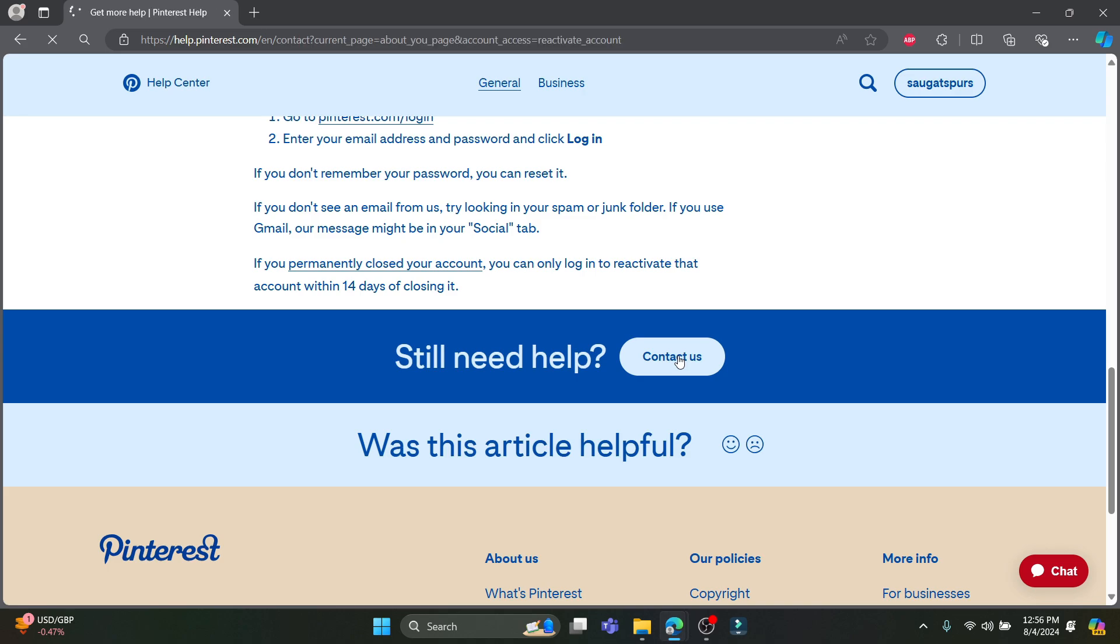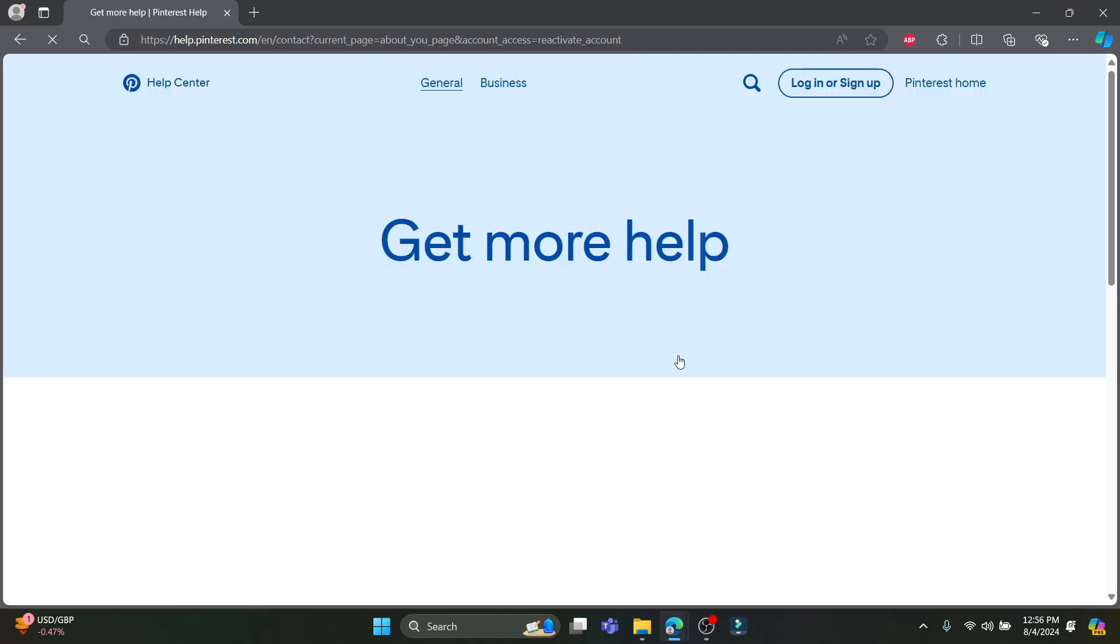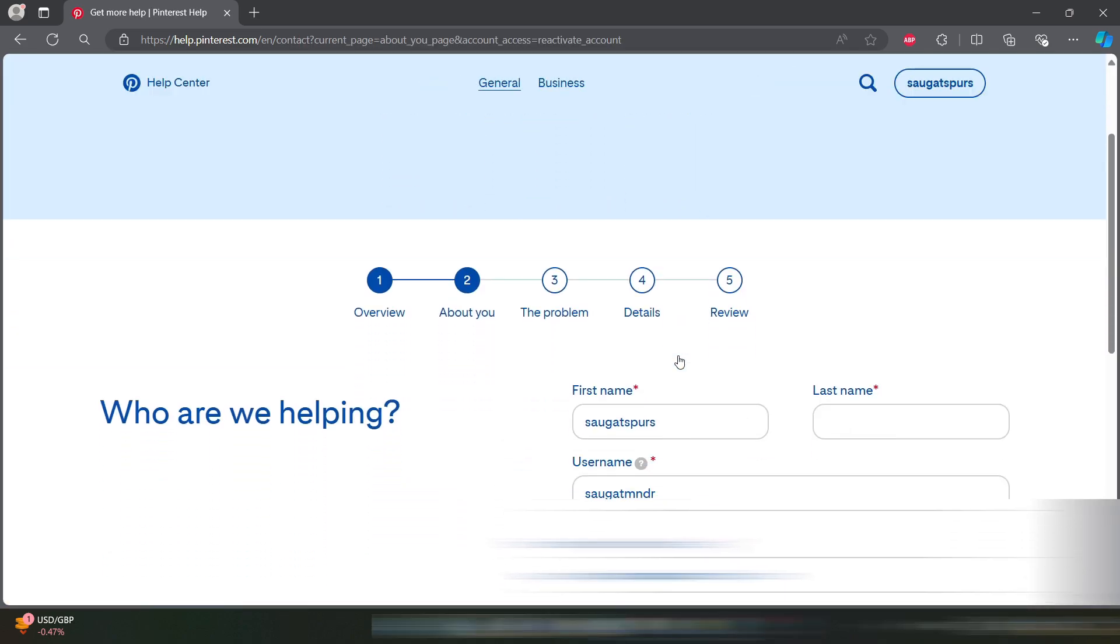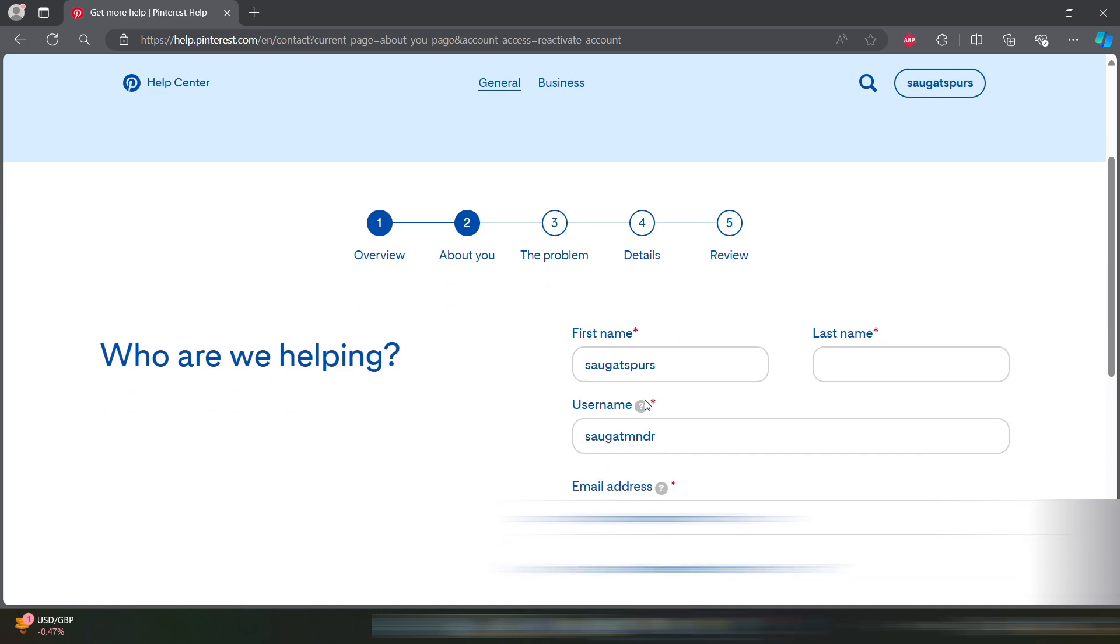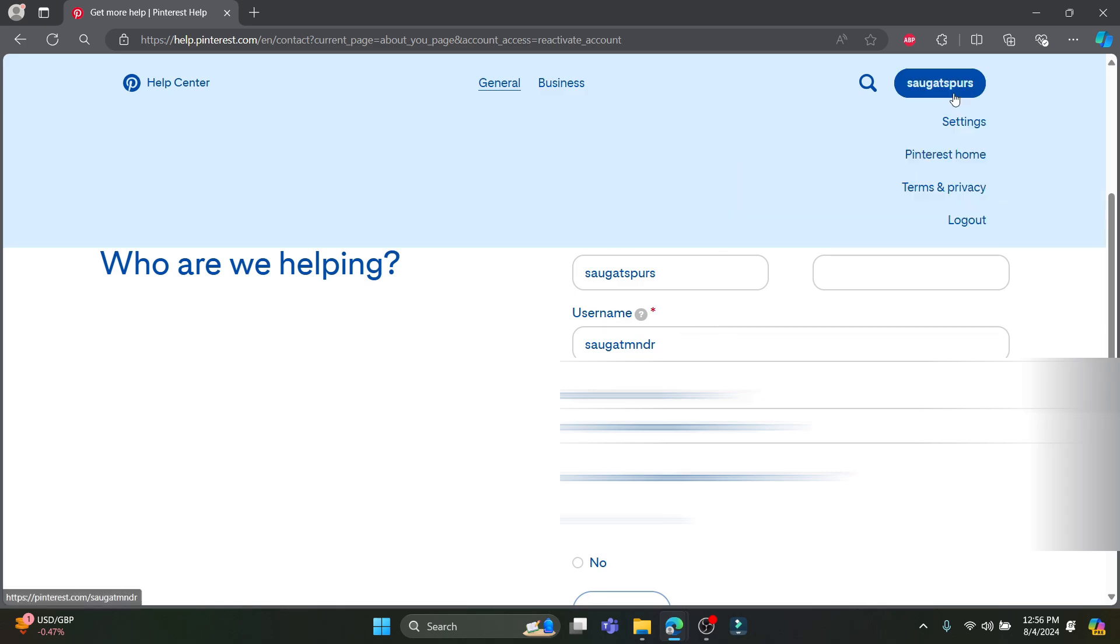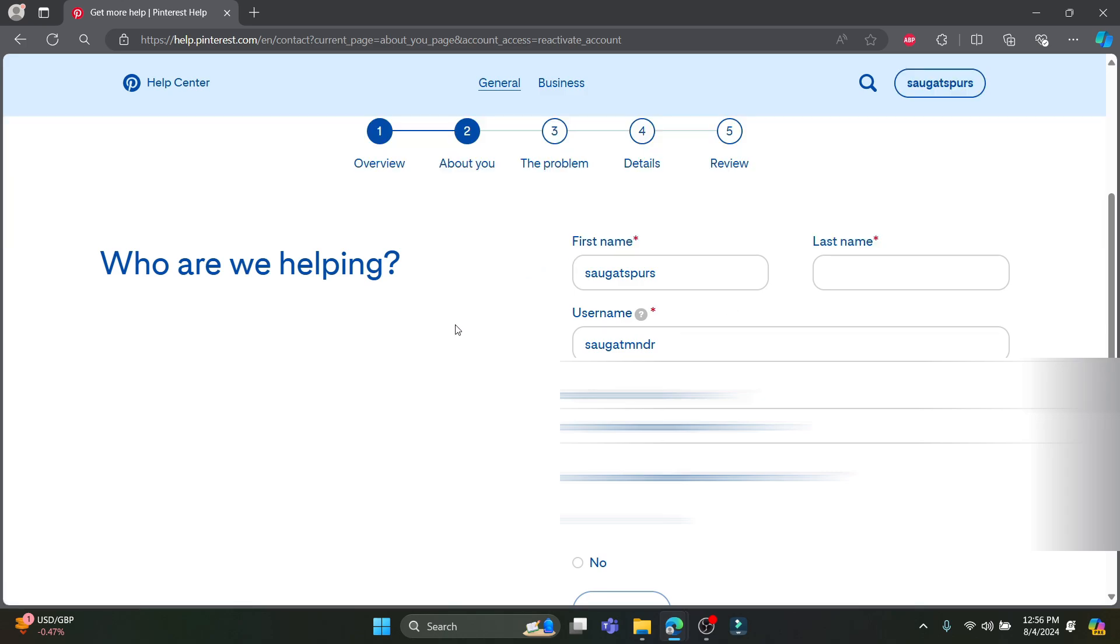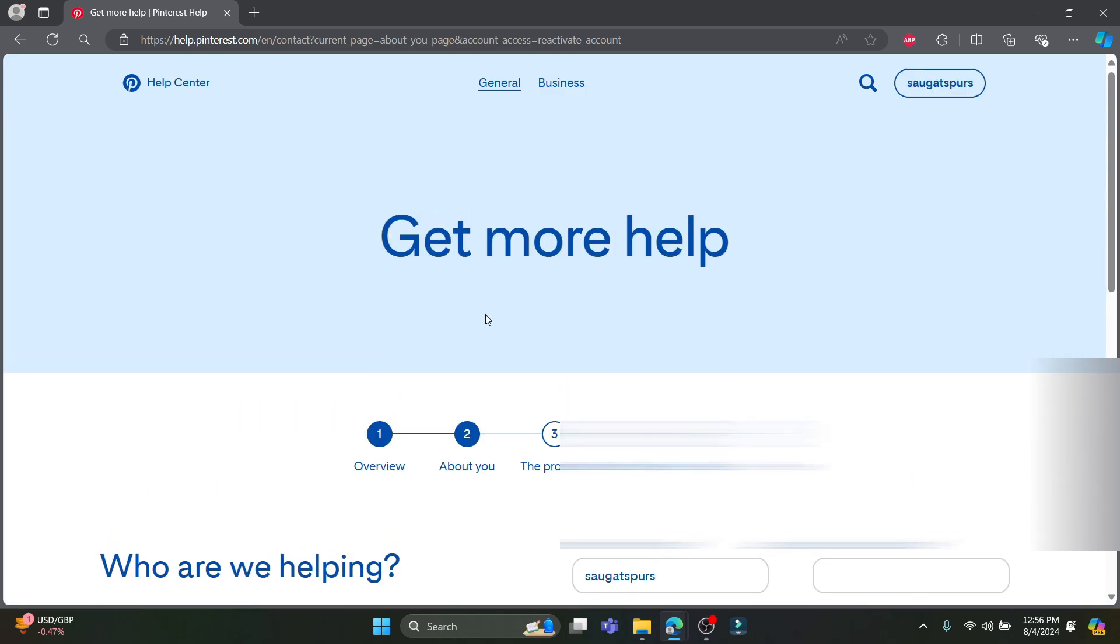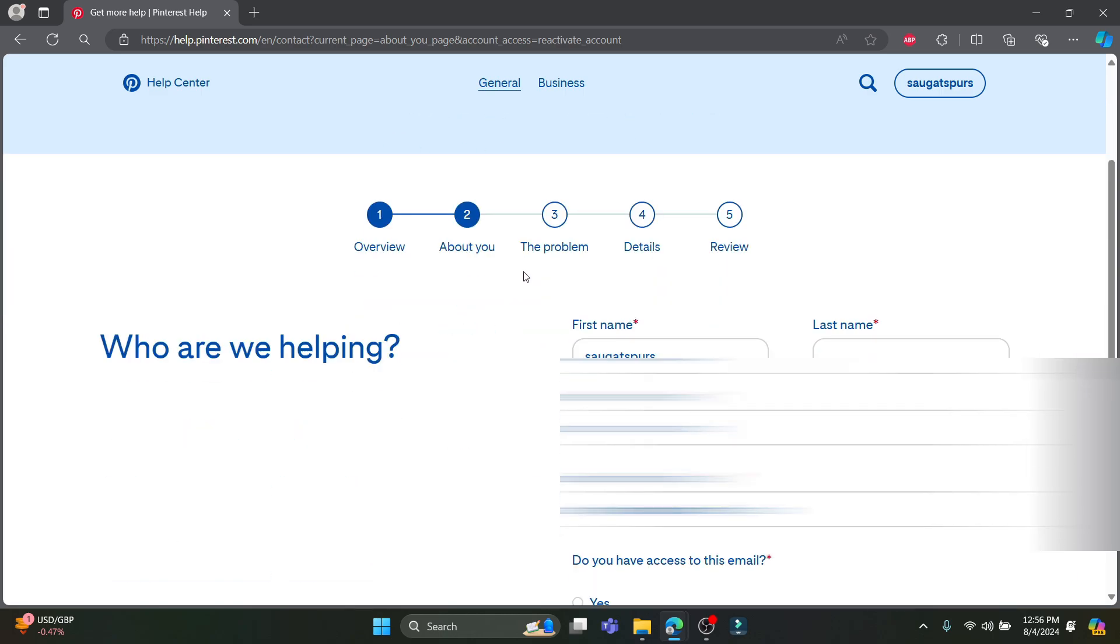After you click on it a new web page will load up where you can write down your personal details. You can see the details have been automatically entered according to your email address which has been already logged in to your Pinterest account. If this is not your account and this is not your first name or last name you can change it quite easily.